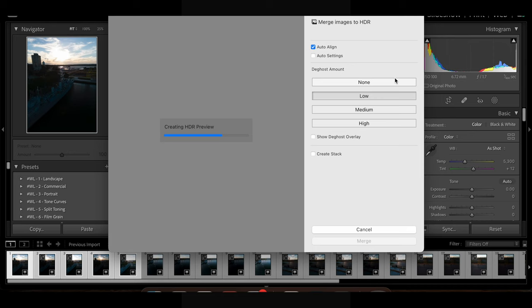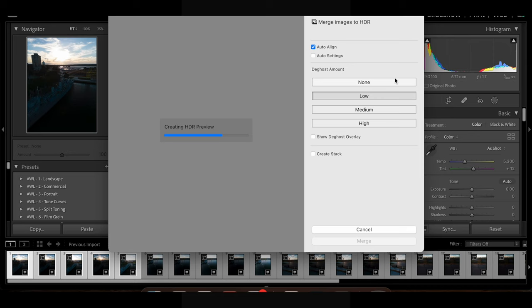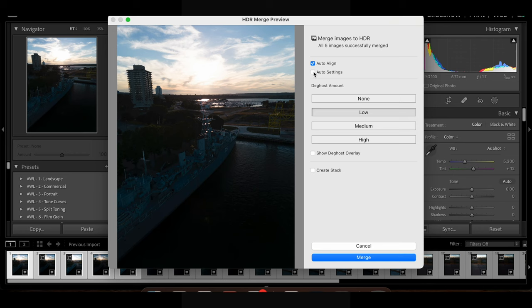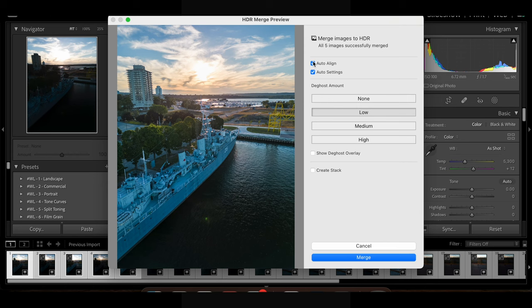Now of course I do not use auto settings but if you want to just see what the HDR merge preview looks like, you can turn on auto settings and that's what it looks like. You can use auto align as well if you want.